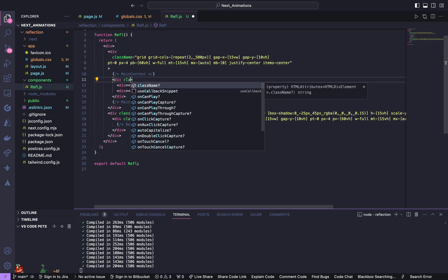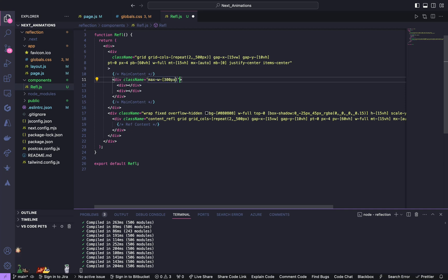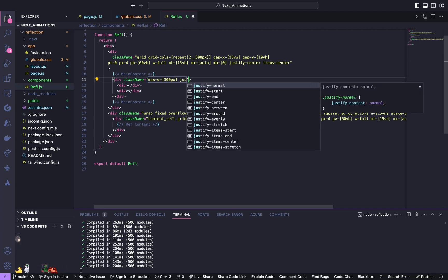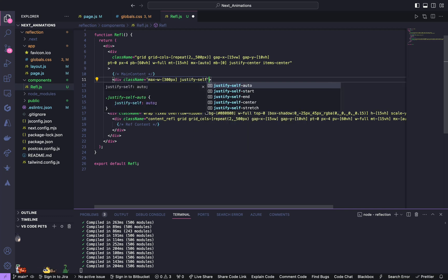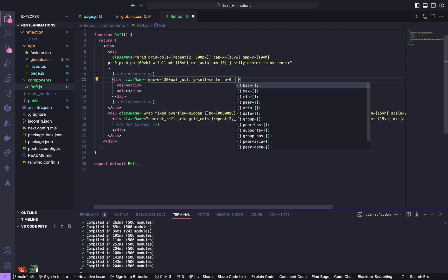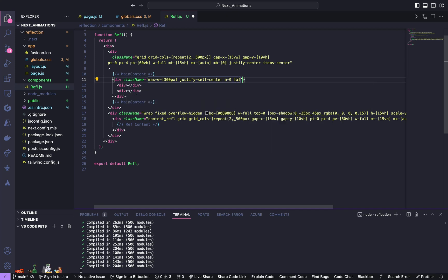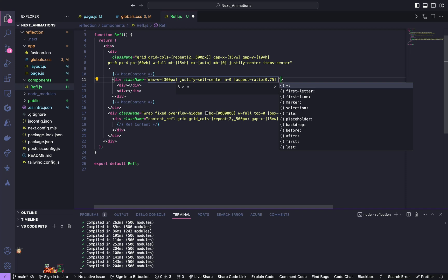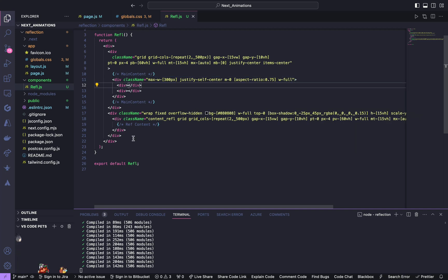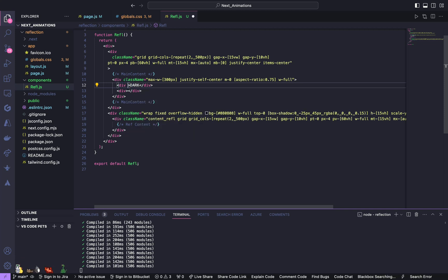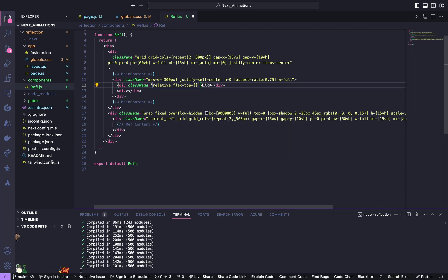So in main content give a div. Inside this div we're going to have two divs. For this div give a class name of max width to be 300 pixels, justify self center, margin of 0, it's going to have aspect ratio of 0.75, and give it a width of full. So inside this div is going to have a class name of relative, flex, top of 60 pixels.